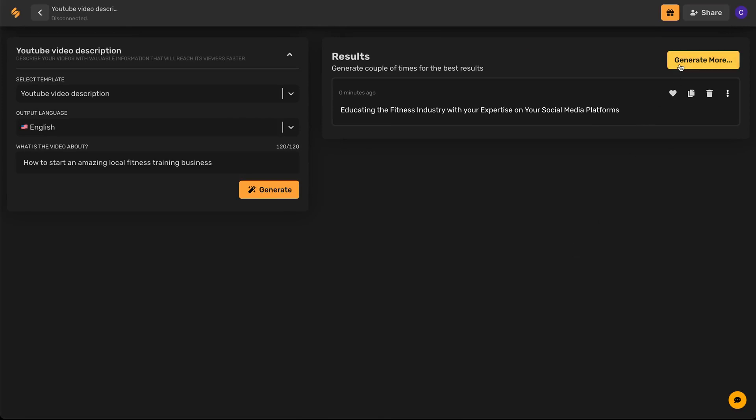And there you go! Some great options for YouTube video descriptions to connect with your viewers and subscribers. Check out our other videos to see how Simplified's AI tools can help you every step of the way with your socials. See you there!